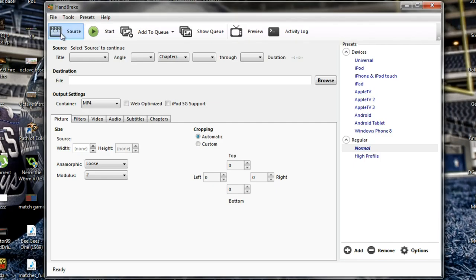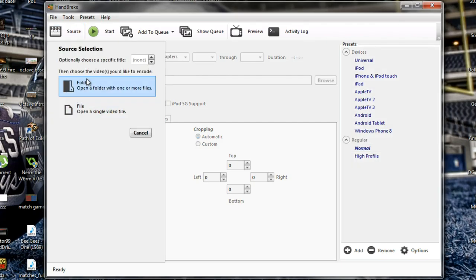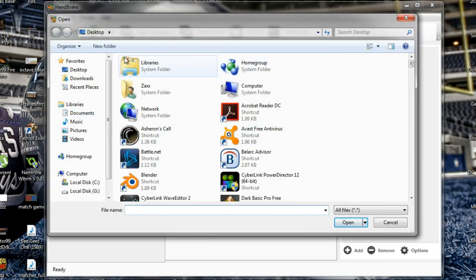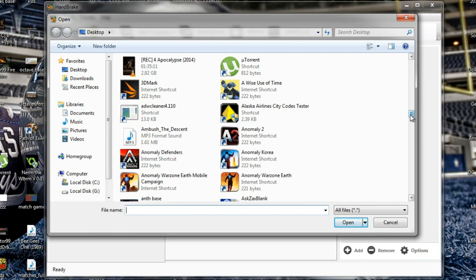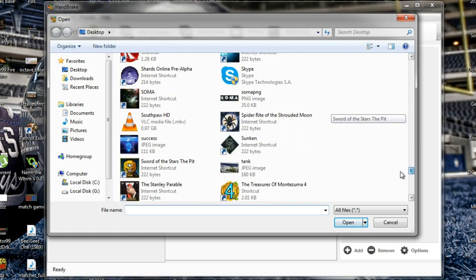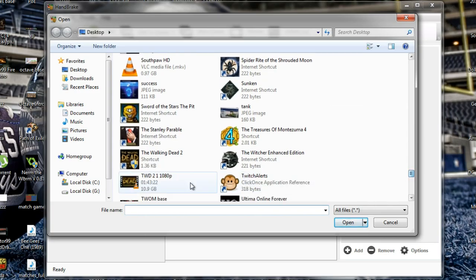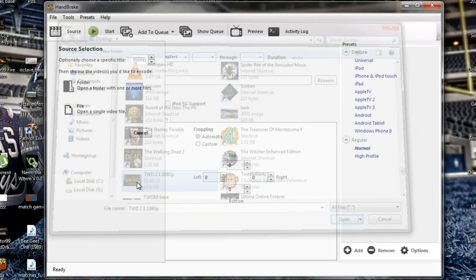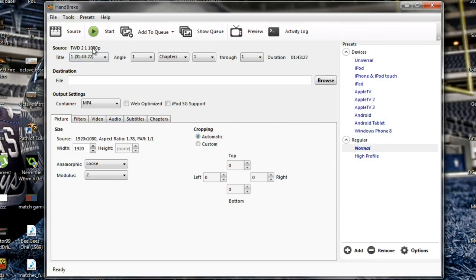Once HandBrake is open, click Source and go to File. If you were doing multiple files at once you could go to Folder and process them all, but here I'm just doing this single file. Find it on your computer — maybe it's in your Documents or Videos folder. Mine is on my Desktop, so I'll go there alphabetically, find TWD, make sure it's the right file by checking the gigabytes, length, and name, then double-click it. It'll scan the file and show you the source, length, and duration.